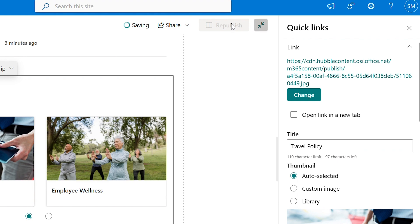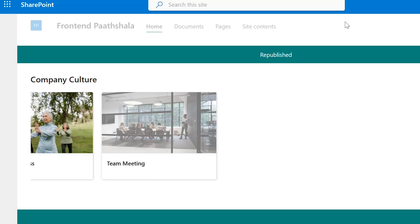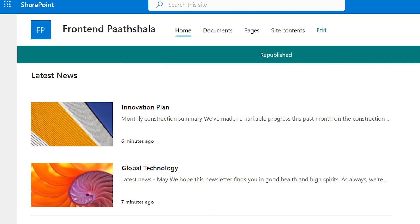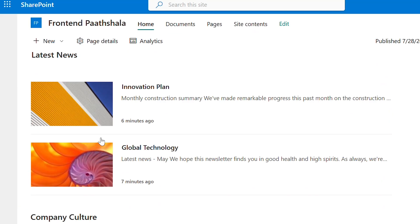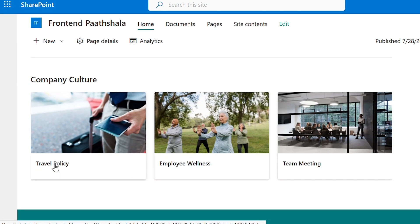Republish it. We can see the carousel, latest news and company culture.